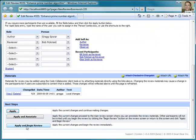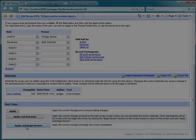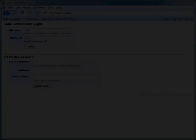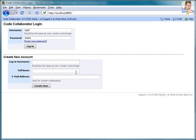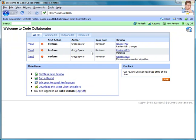I'm going to switch over to Firefox now in order to show you the review from Bob's perspective. After Bob logs in, he sees his CodeCollaborator home screen, and from there he can click a link to get access to the review.